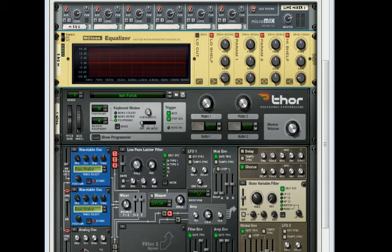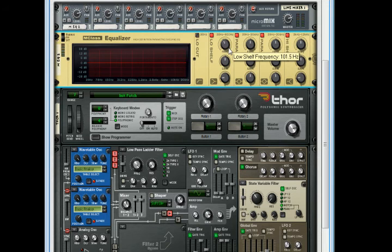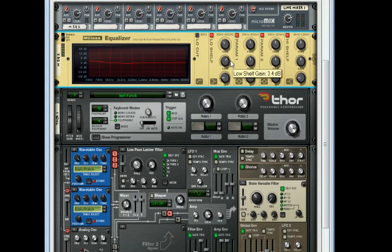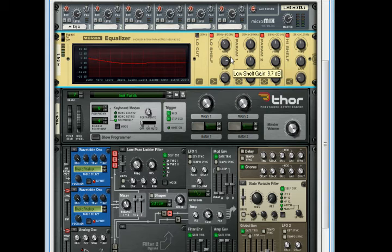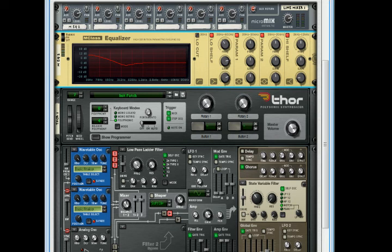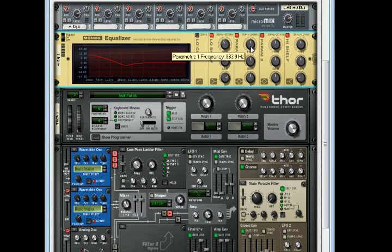Frequency: bring it to 92.5, gain 10.3, 1.47. Next one: 57.5.